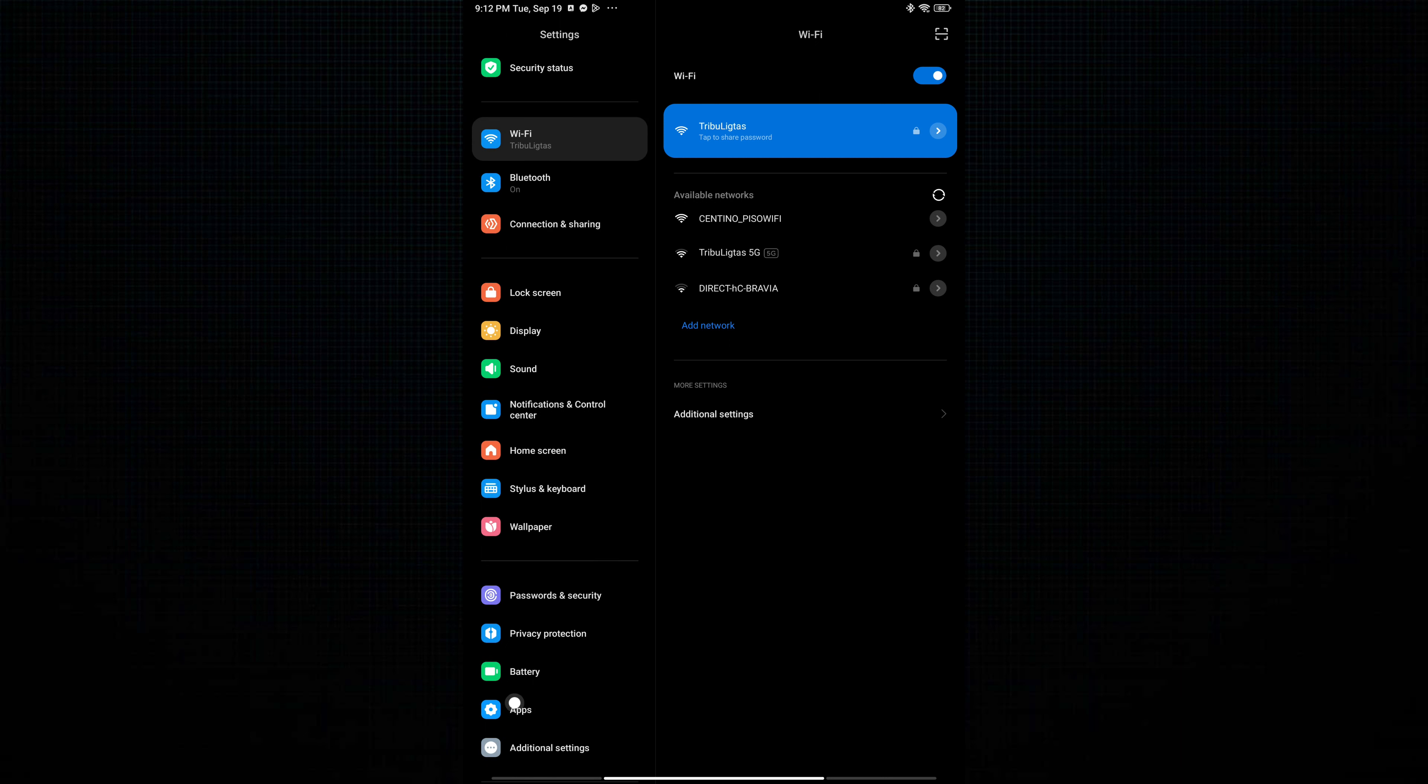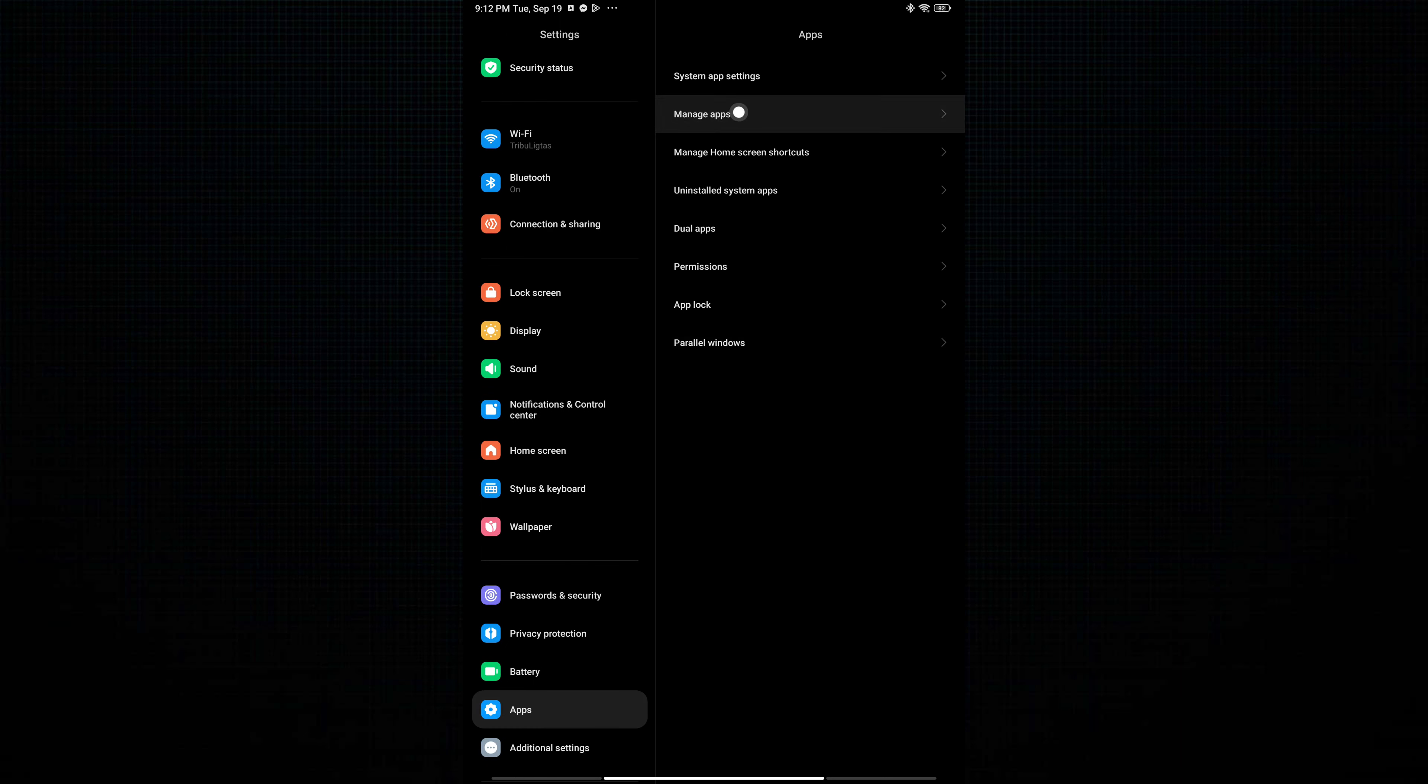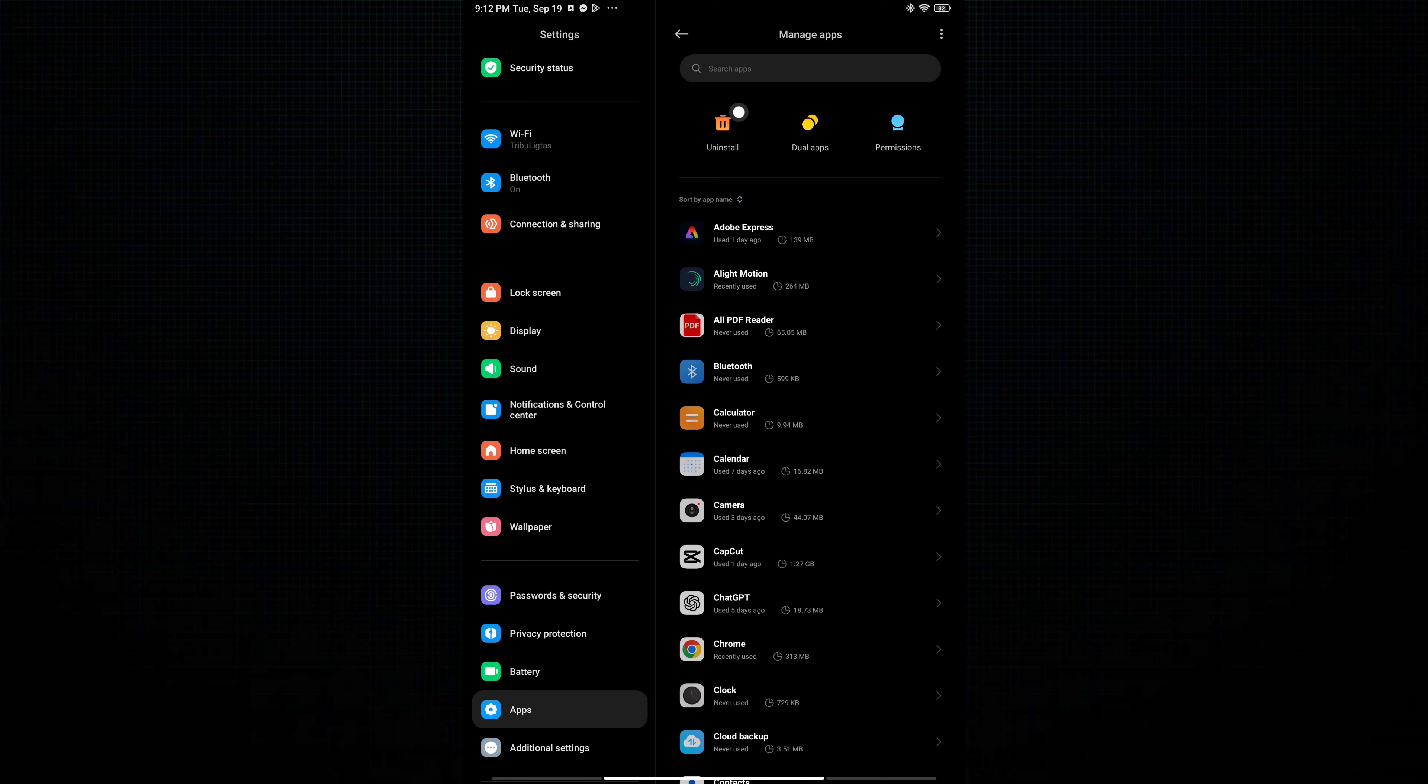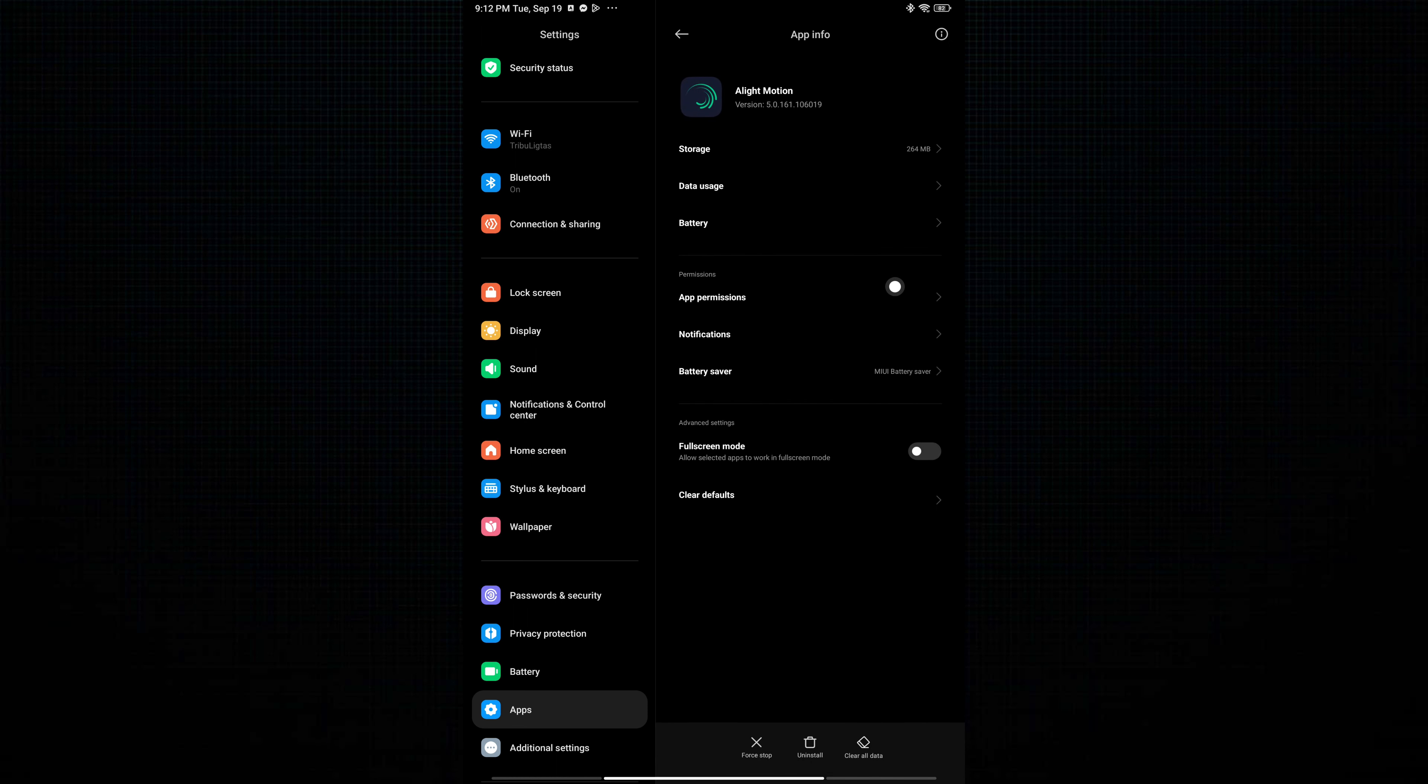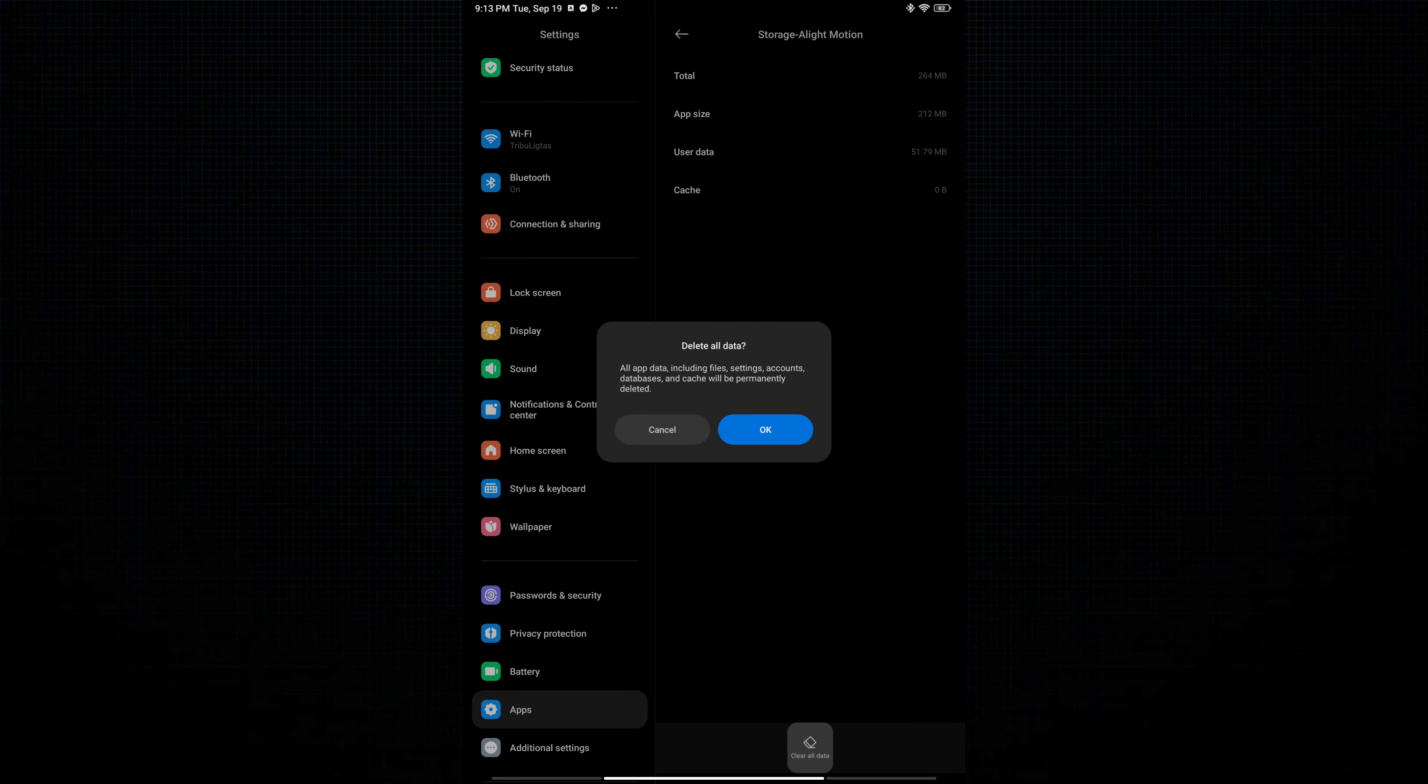Then go to Apps, tap on Manage Apps, and select from the list the Alight Motion app. Tap on Storage and tap Clear All Data, and tap OK.